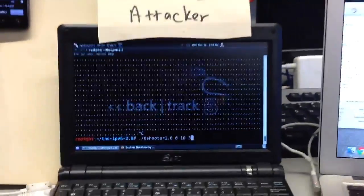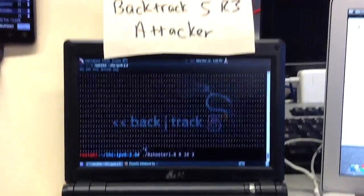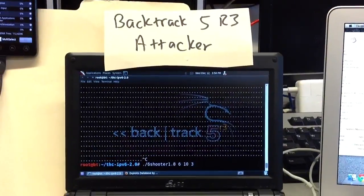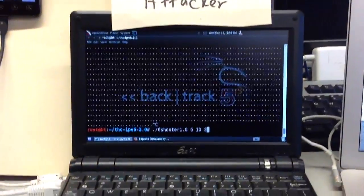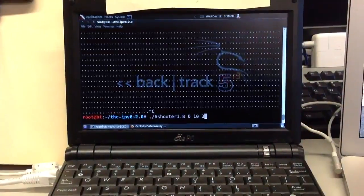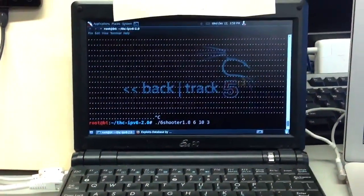And I've got the same Backtrack 5 R3 attacker here. It's going to run a script I wrote called 6 Shooter, which I'll attach to this video.